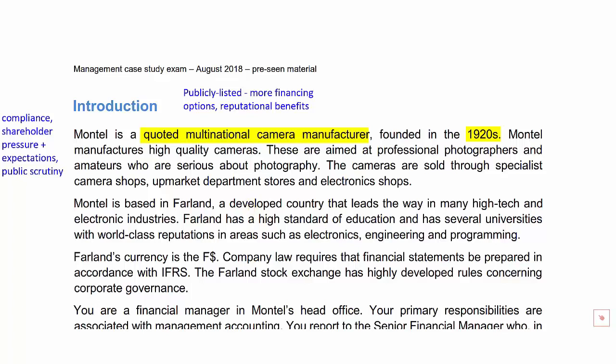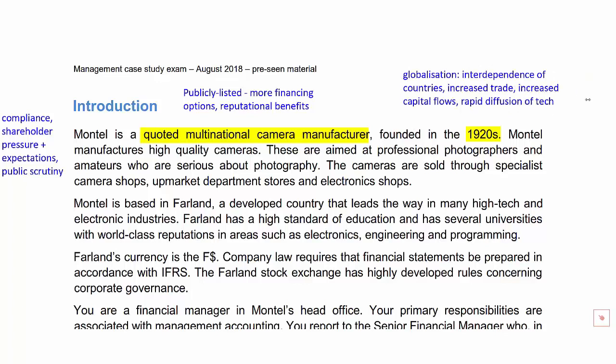The fact that Montel is a multinational manufacturer means they're geographically diversified — not reliant on just one market. They're present throughout the world in a number of different regions. This also connects to E2 studies on globalization: the increasing interdependence of countries due to increased trade, increased capital flows and the rapid diffusion of technology, which can be both an opportunity and a threat for companies like Montel operating in a global marketplace.